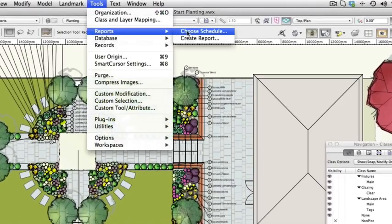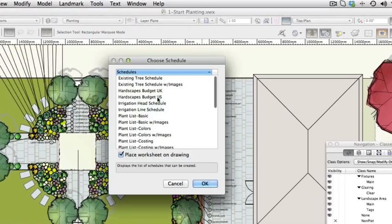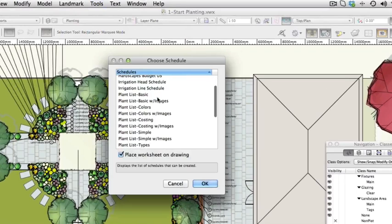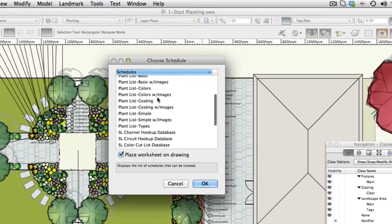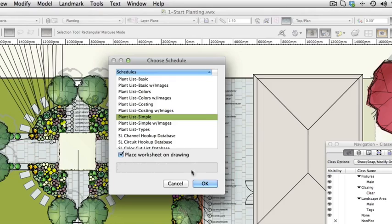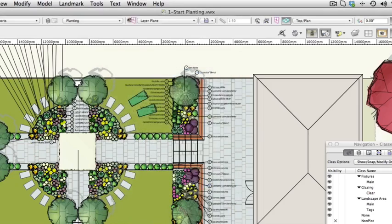On the Choose Schedule dialog, choose Plant List, Simple. Check Place Worksheet on Drawing and then click OK.